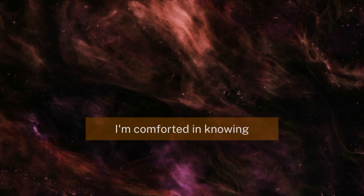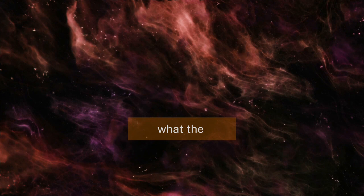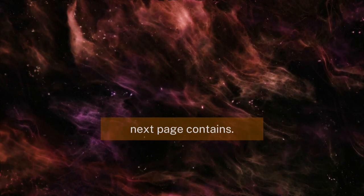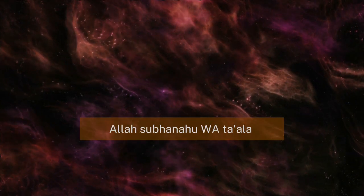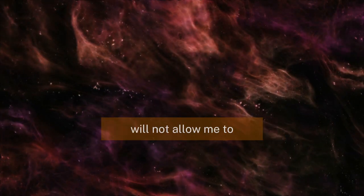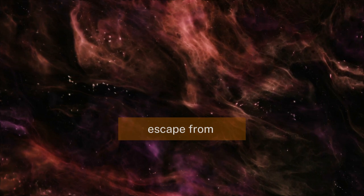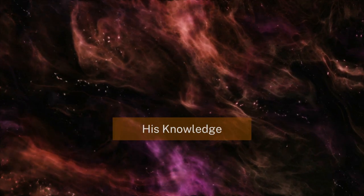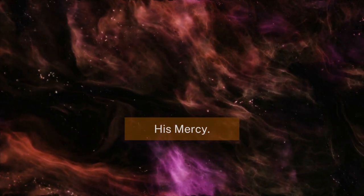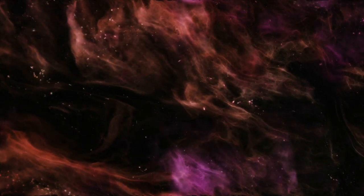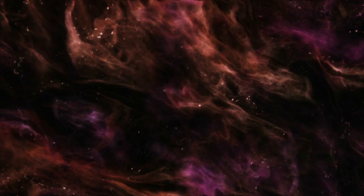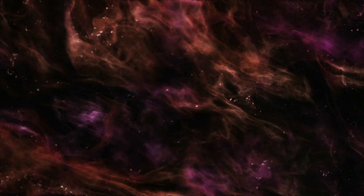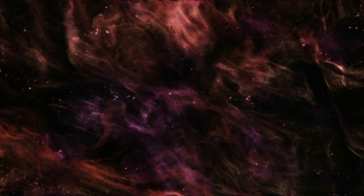I'm comforted in knowing that I do not know what the next page contains, but that Allah will not allow me to escape from His knowledge or from His mercy, subhanahu wa ta'ala. May Allah allow us to taste the reality of iman. Allahumma ameen. See you all next time, insha'Allah. As-salamu alaykum wa rahmatullahi wa barakatuhu.